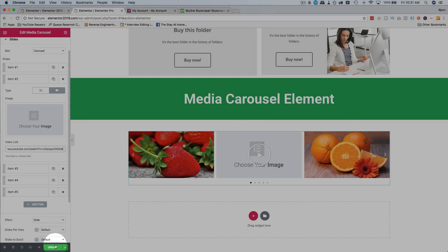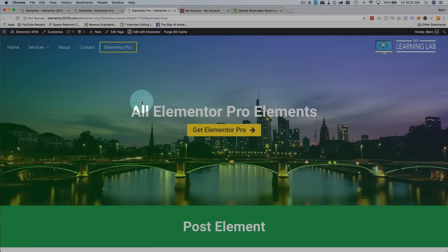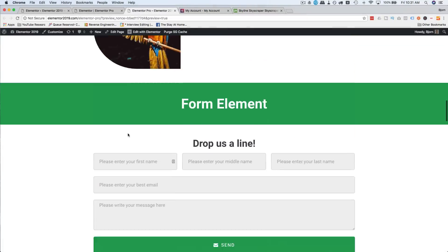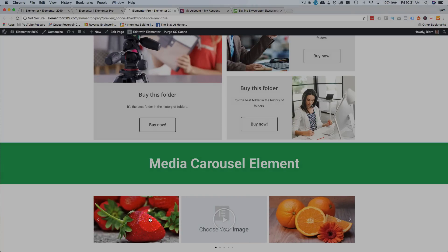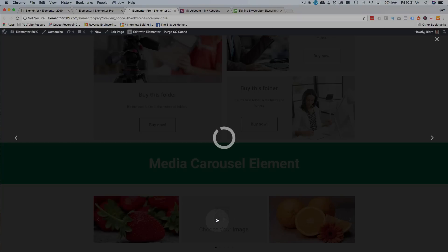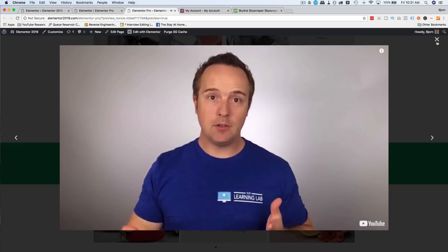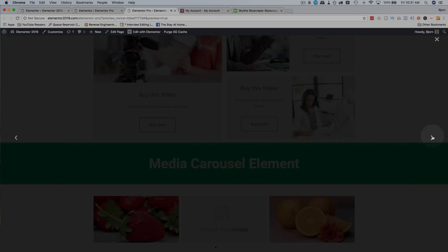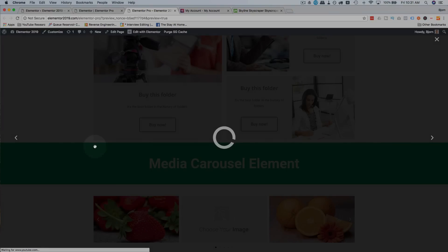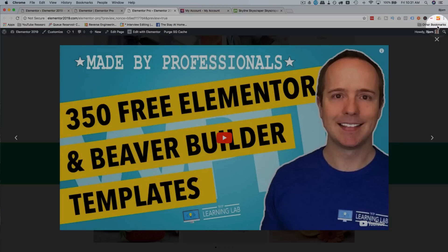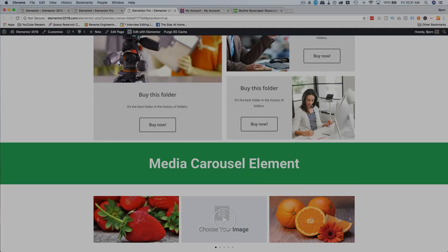Right now it's not showing. But if we go ahead and update this and then preview it on the live site, we can see how the lightbox functionality of that element works. When you click on the images, nothing happens. But if you click on the video, it opens up in a lightbox and starts to play. You can click the X to close it, or use the arrows to scroll through available videos. The lightbox is for videos specifically, not for the images.